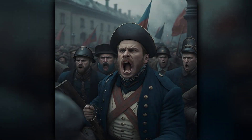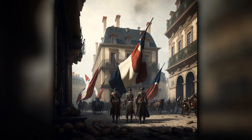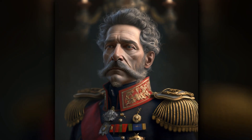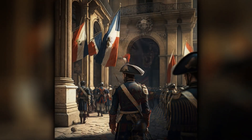Do you know that in 1848, one of the significant historical events was a series of revolutions in Europe? It all began in France on February 22nd. Protests erupted on the streets of Paris against the conservative monarchic regime. The protests led to the overthrow of King Louis-Philippe and the establishment of the Second French Republic. This event acted as a catalyst for other European countries.